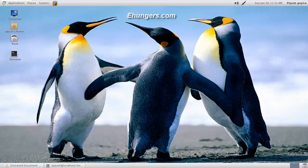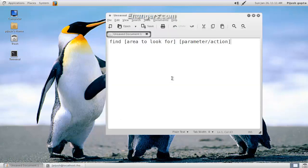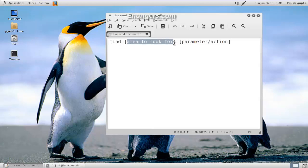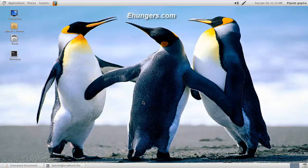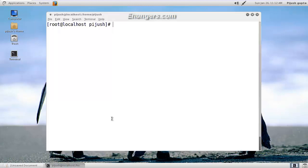How does this command work? To use the find command in terminal, we have to type find, then the area to look for, the directory upon which we're going to perform our search operation. Then comes the parameter or action. Let me do some practical examples to clear your thoughts.